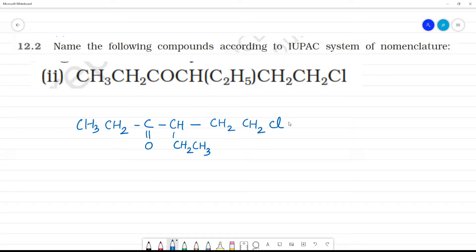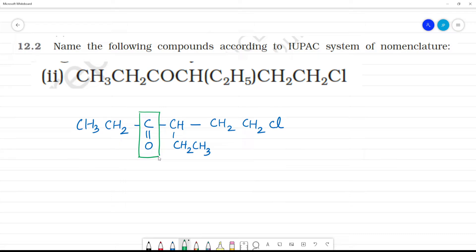Now, how do we name it? We call it the functional group. The longest chain is: 1, 2, 3 — this is the fourth position.